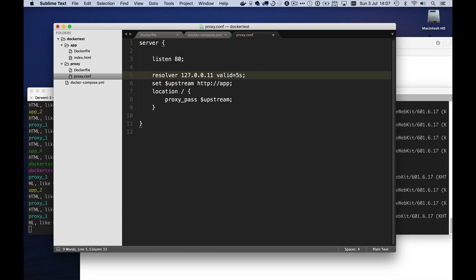And if you change this number to something higher, the performance will be higher, but it'll take more time to see the effects of any scaling changes you make. Okay.